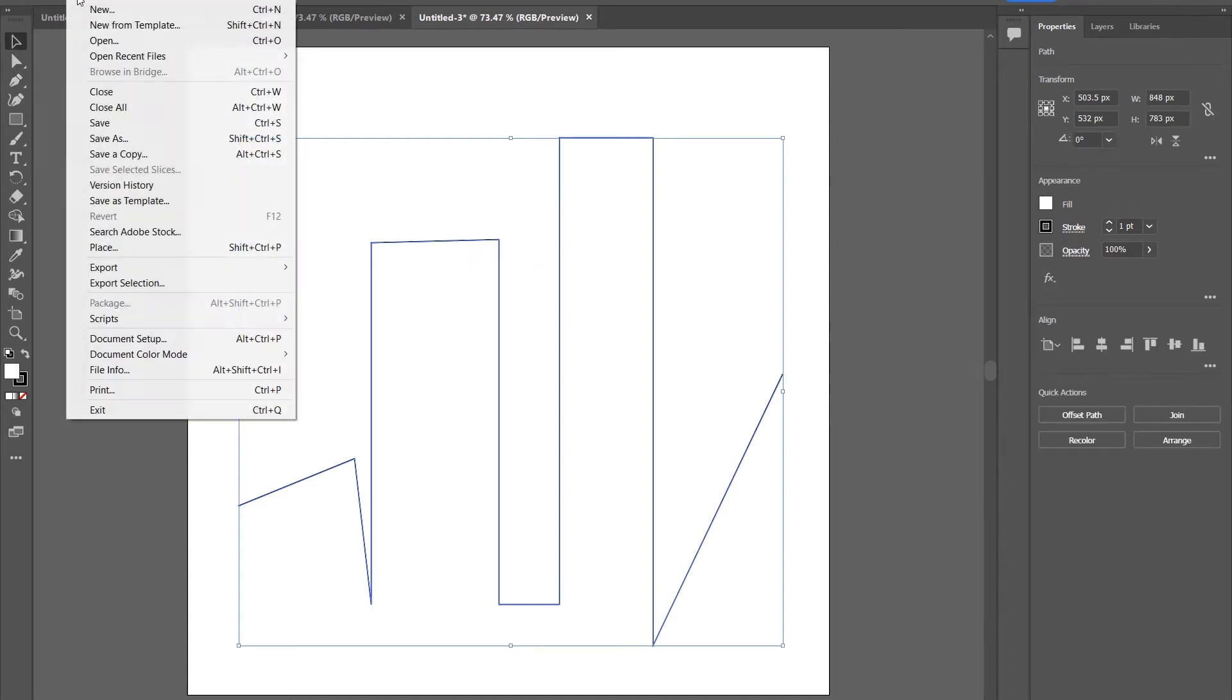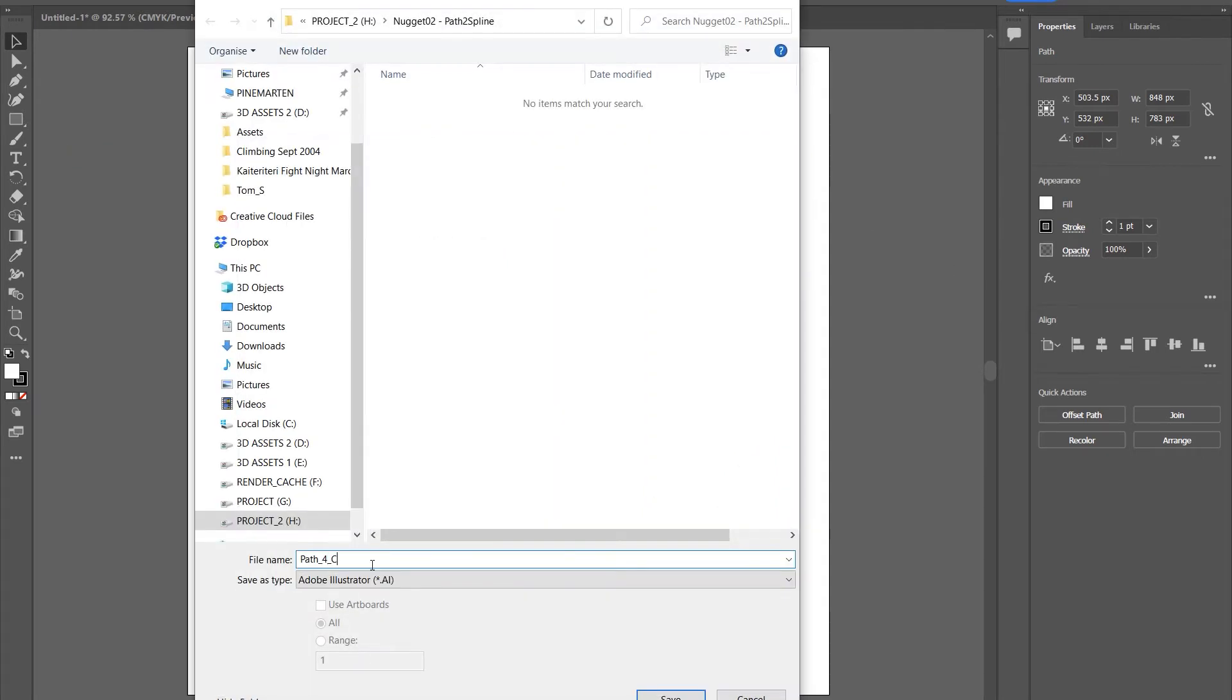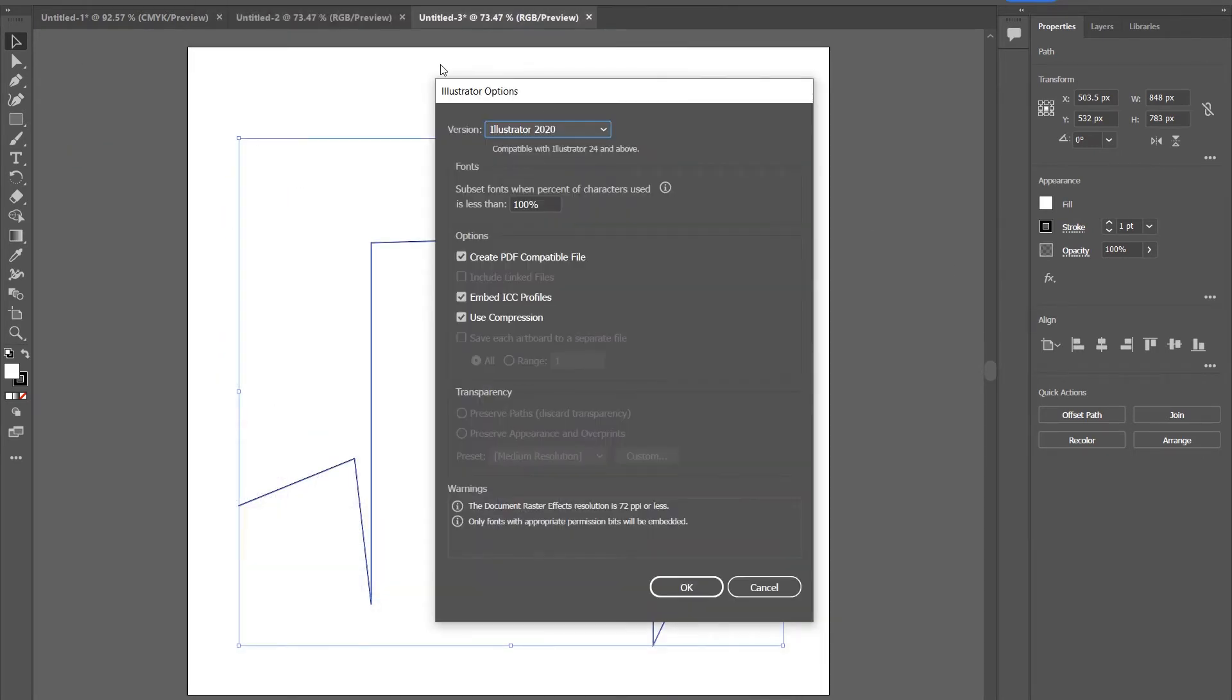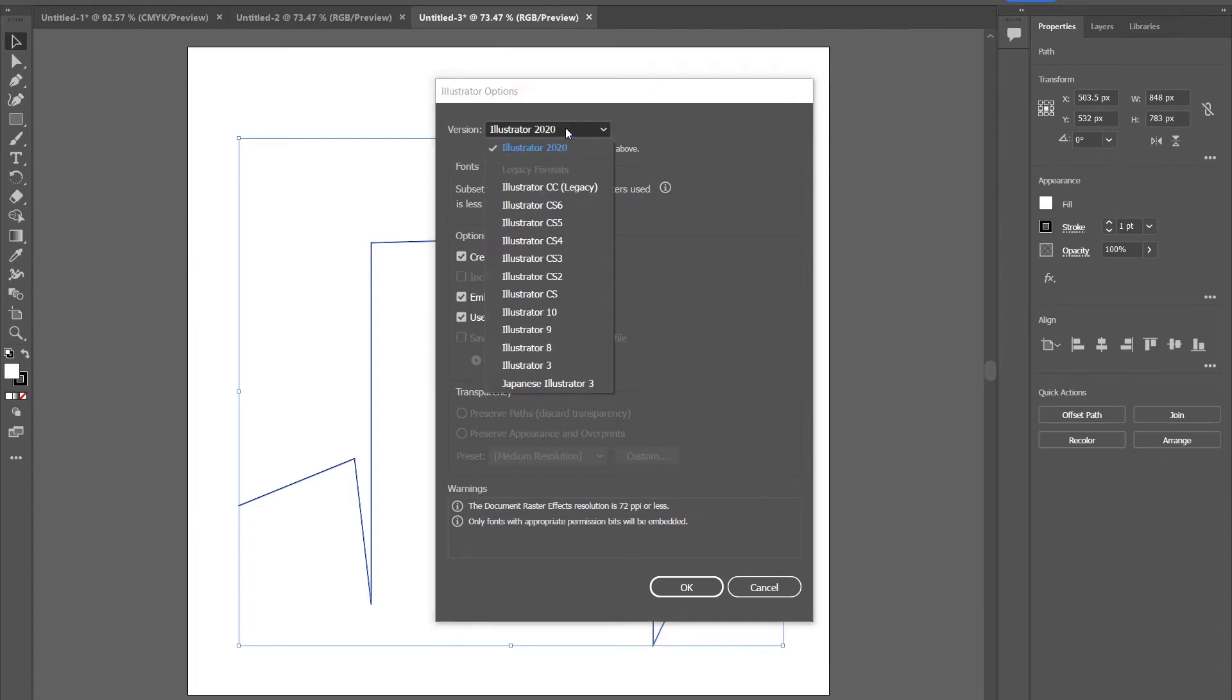Now in the options here, you need to change the version to Illustrator 8. If you export it as 2020, it will not work in Cinema 4D. So choose Illustrator 8.